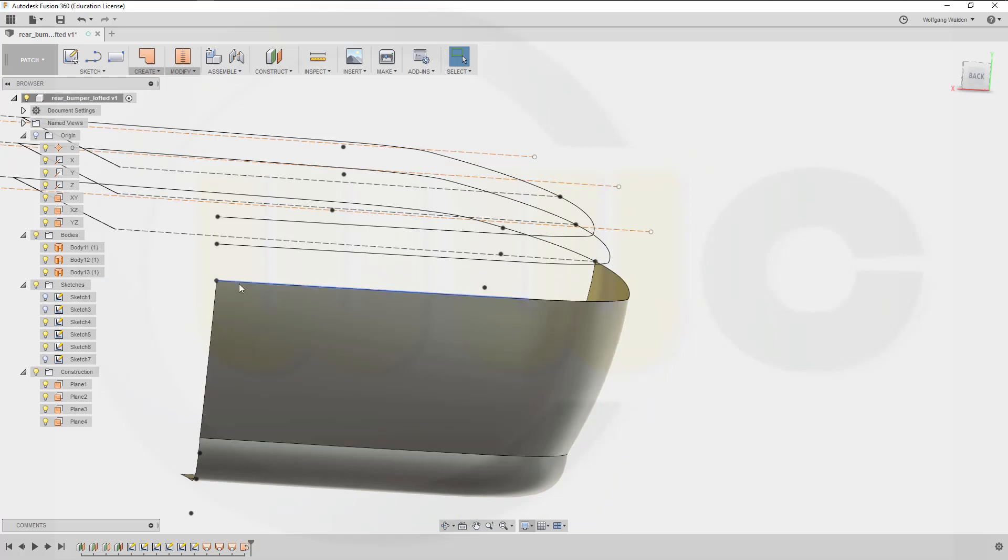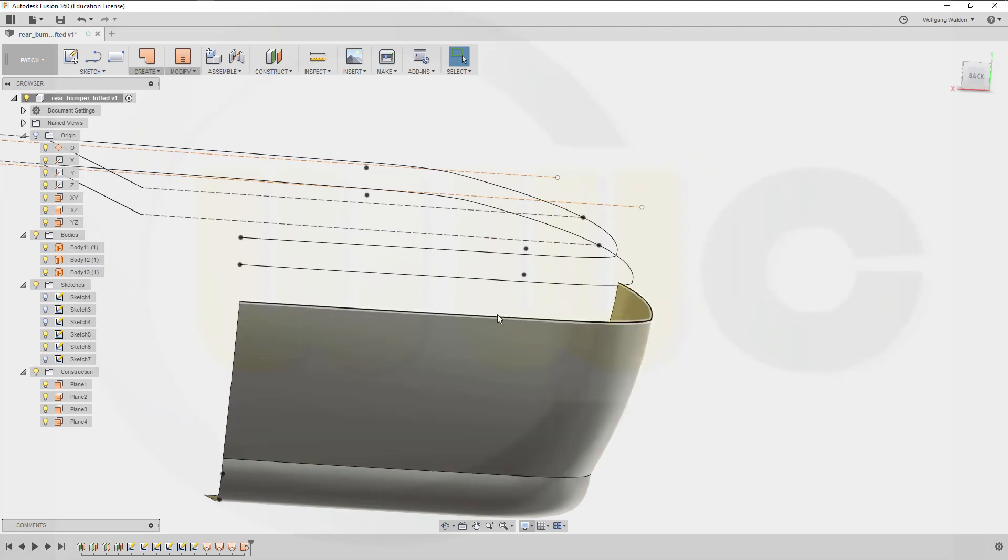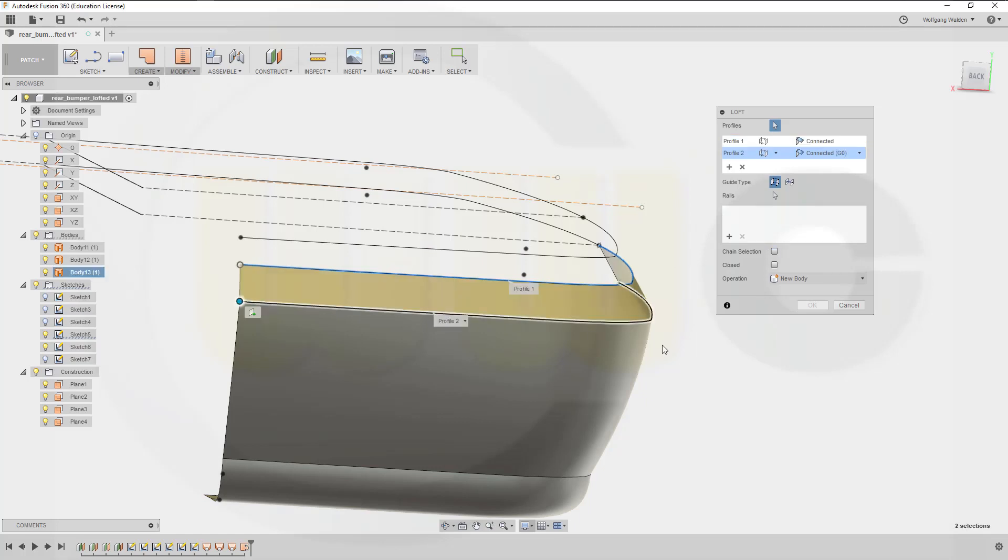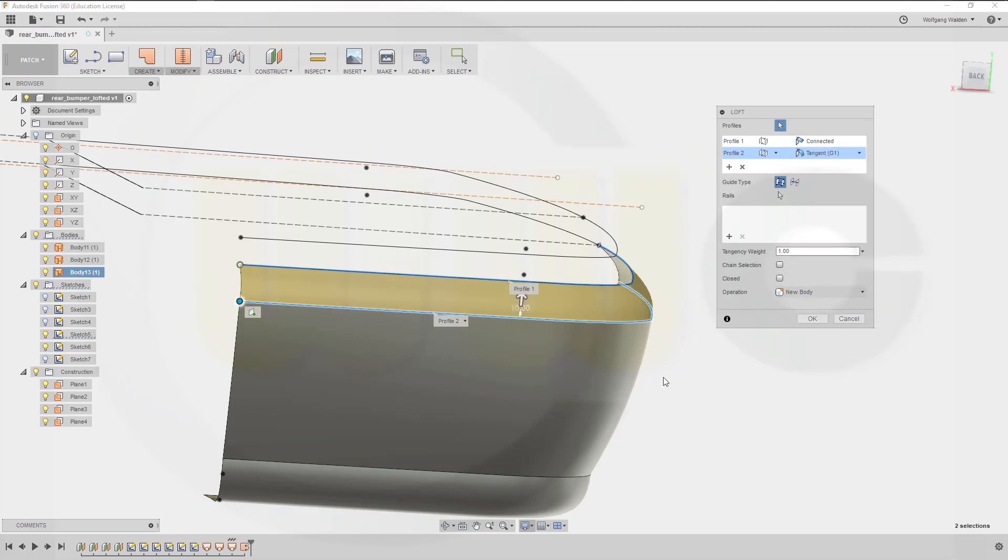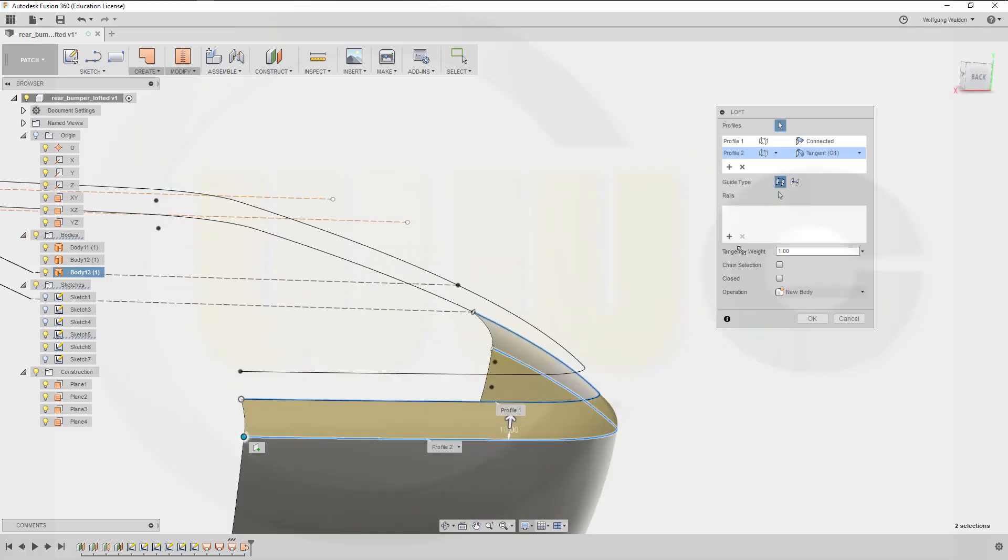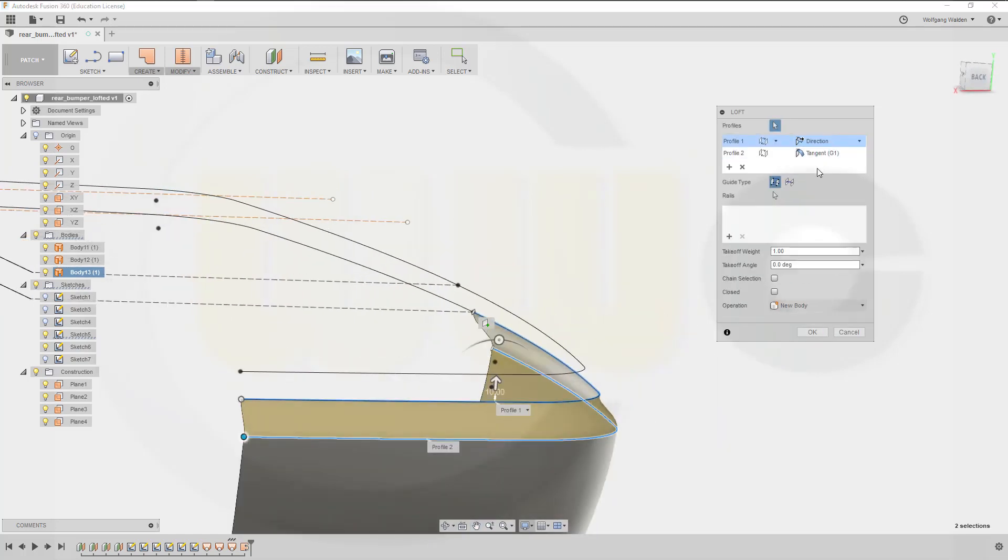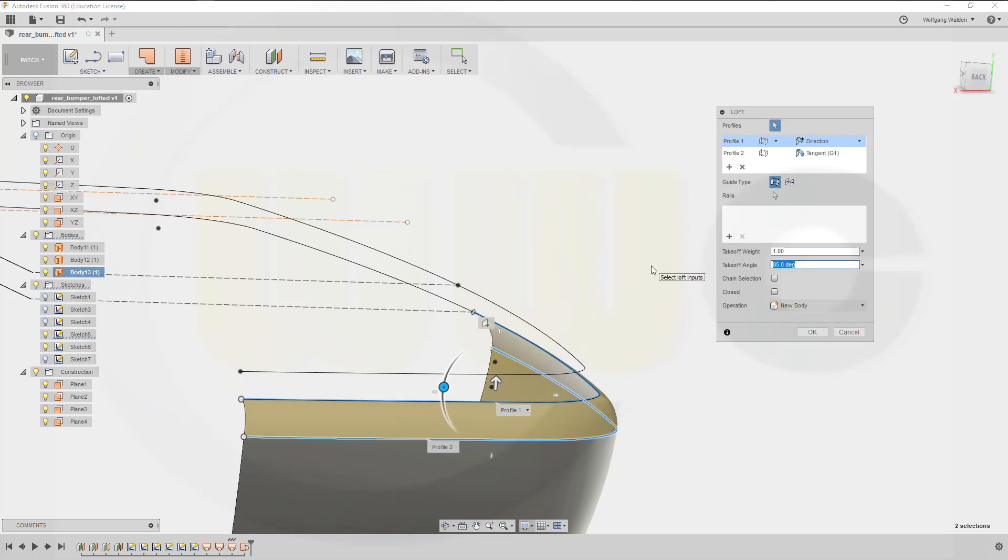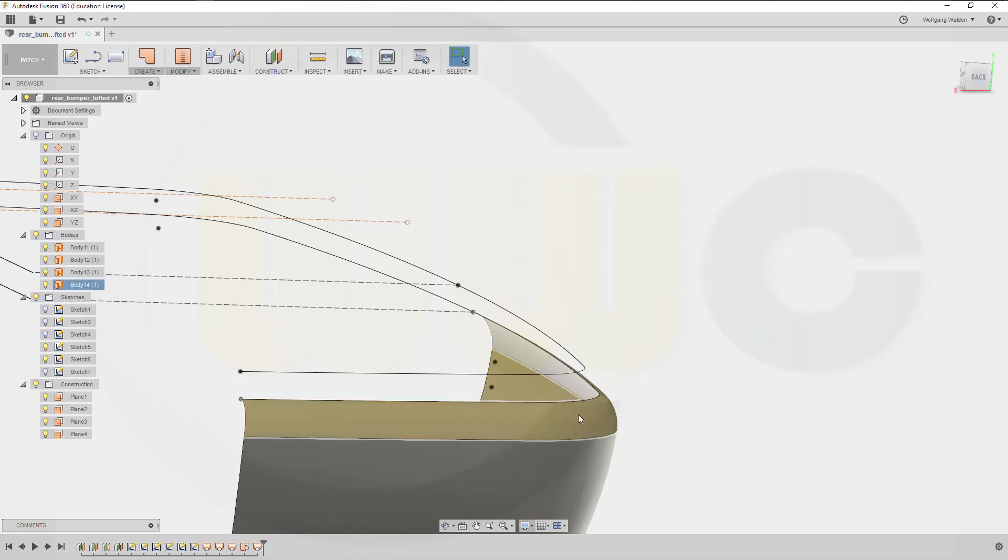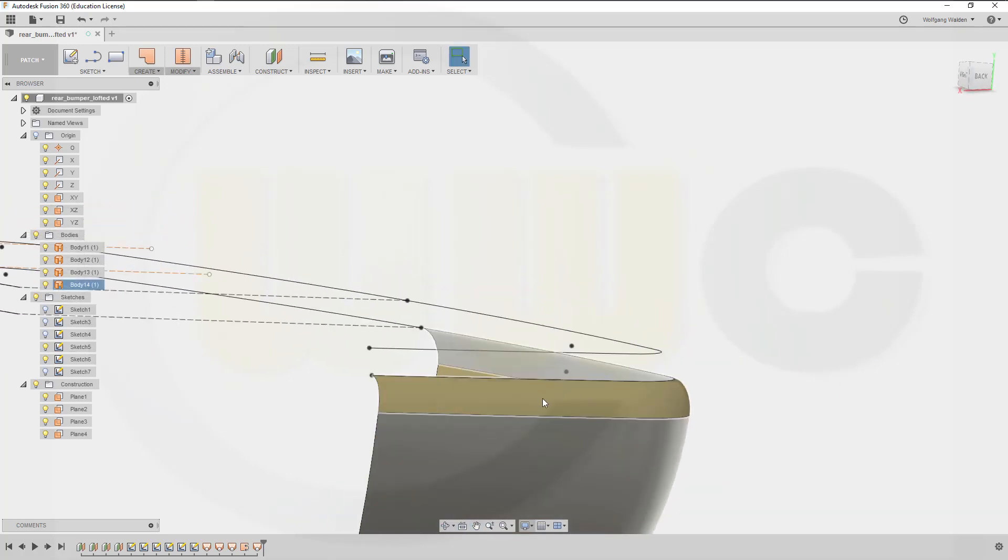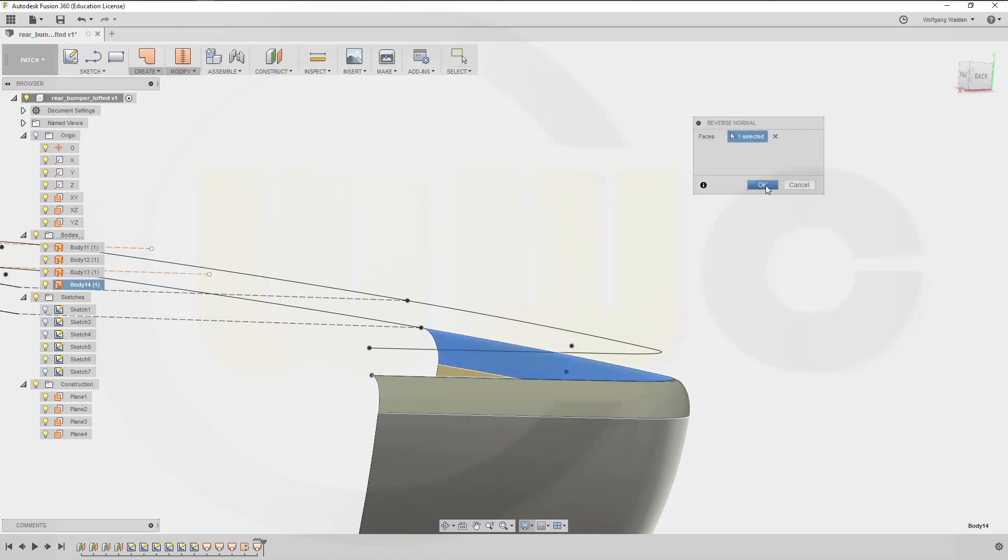And then again let's hide this sketch, I want to go for the edge and I will go from this one to that one. So go for loft, select this one and then select the edge. Okay this should be tangent gradient and the other one should have an angle. So go for direction, let's take a look, remove it here. Yeah that's the right direction so it should be 87 degrees. And again you could add some weight to this one or not. Again reverse the normal and okay, okay.